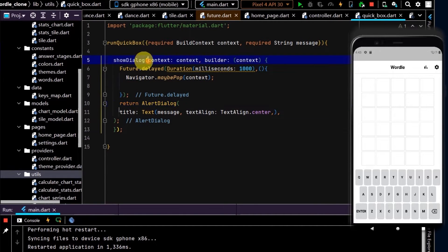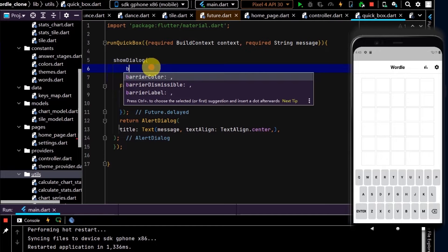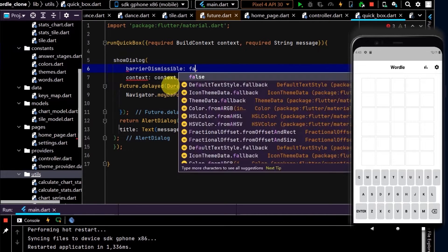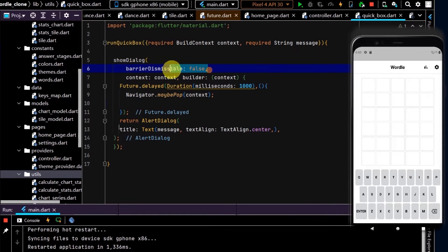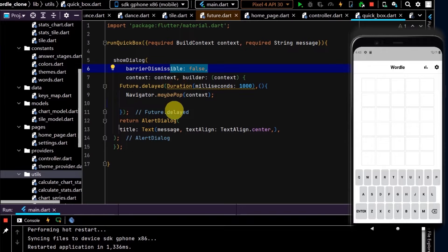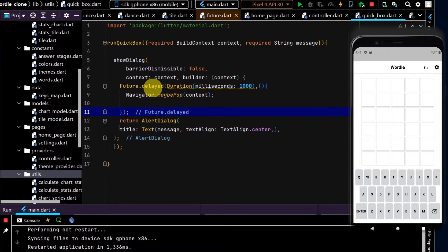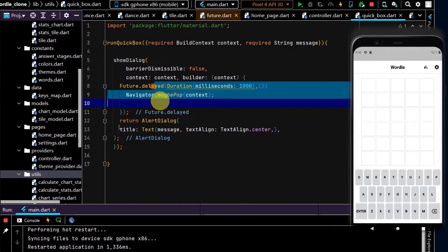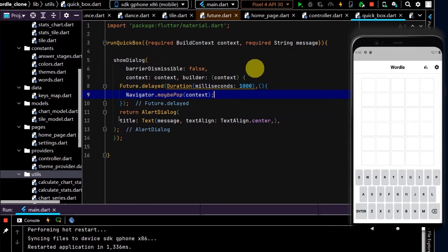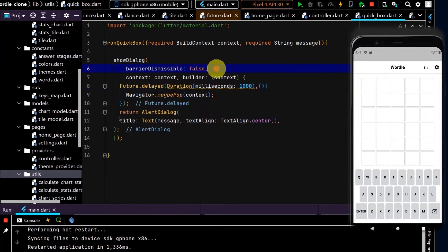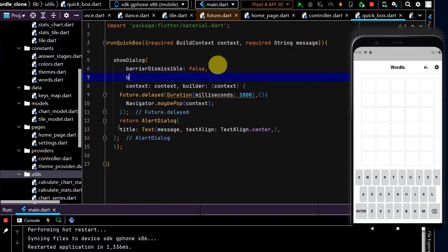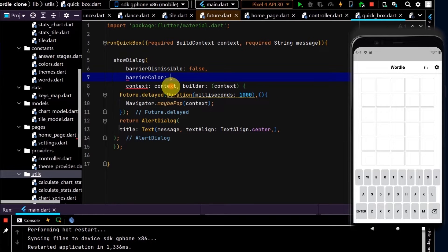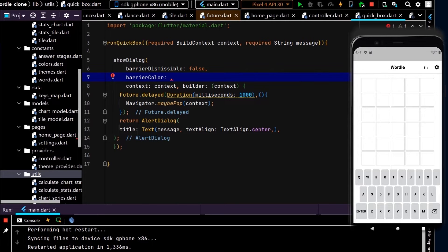To avoid an error, I'm also going to set barrierDismissible to false. By setting barrierDismissible to false, we are not dismissing this pop-up box until this Future has run, and because it's only one second that won't matter. I'm also going to set the barrierColor, so the background color, to transparent so when this pop-up box appears we just want to keep the background unaffected.